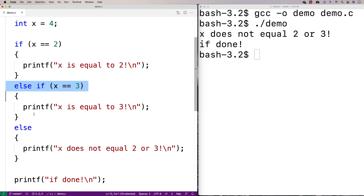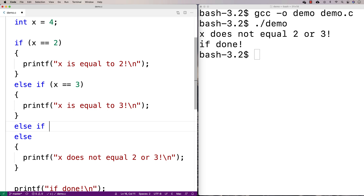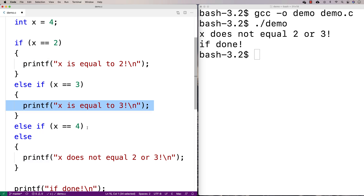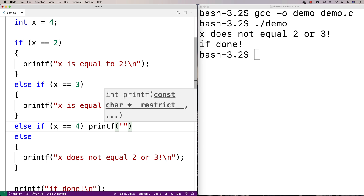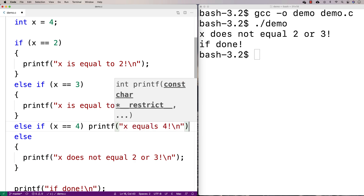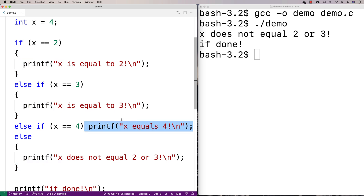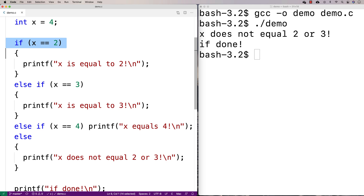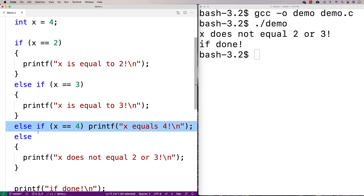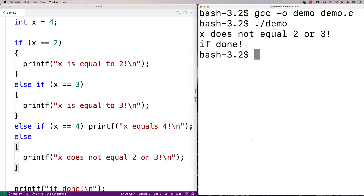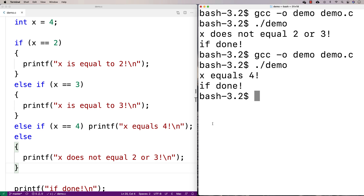We can have multiple else-if cases too. So we can add another case: else if x is equal to four. And if you've only got one statement, you don't need curly brackets — you can just write the printf right there inline, like printf 'x equals four'. That's valid. So now we've got three conditions being checked: if x equals two, else if x equals three, else if x equals four, and then else. Running it with x equal to four, we get 'x is equal to four'.